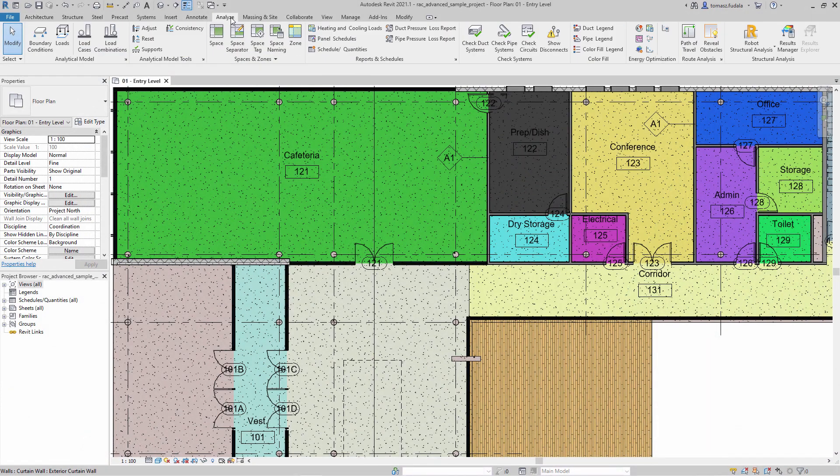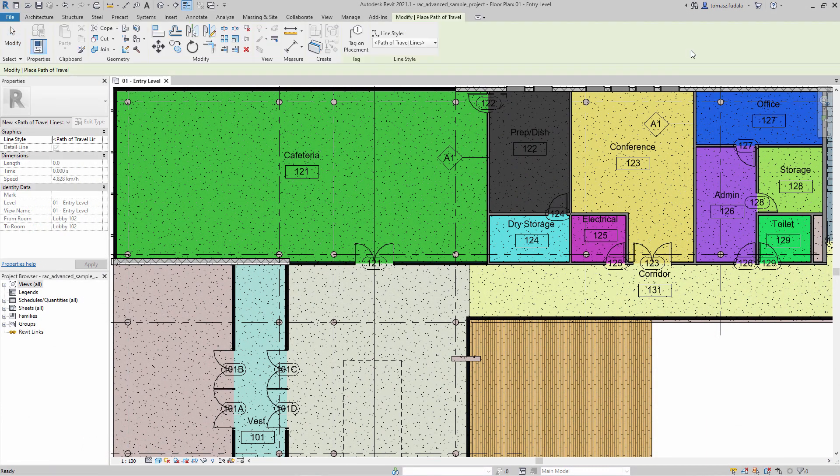In Dynamo for Revit 2.6, new nodes have been introduced for the Path of Travel analysis feature.